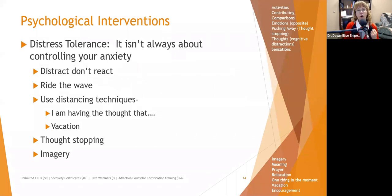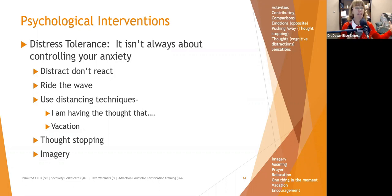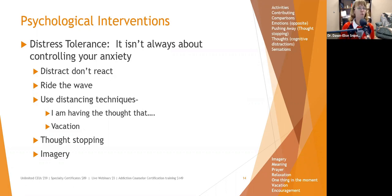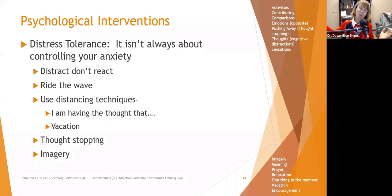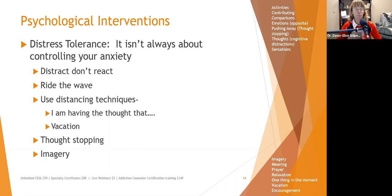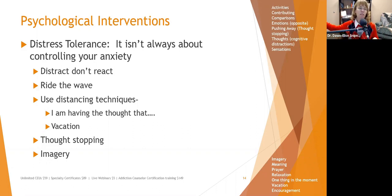Distress tolerance: when working with people with anxiety, it's not always about controlling the anxiety — acceptance and commitment therapy would say that's one of the worst things you can do. Distress tolerance means working with anxiety in harmony. Distract, don't react. Ride the wave — recognize that anxiety comes in, crests, and goes out usually within about 15 minutes if you don't feed it. If you keep feeding it, you may build up more energy and create a tidal wave.